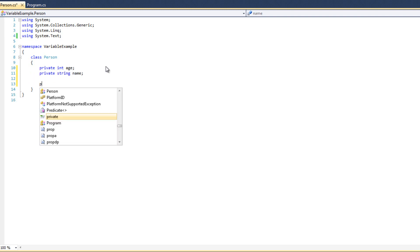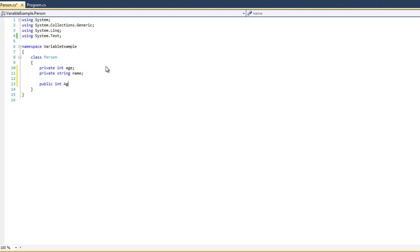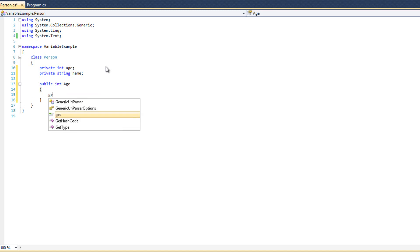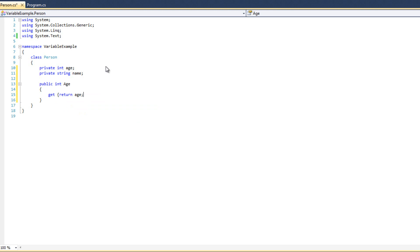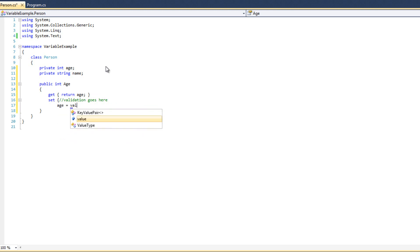And then public int Age — that's a property — and we're going to say get, return age. For the set, I'm not sure if we did validation here, so I'll say validation goes here for speed. And age equals value.